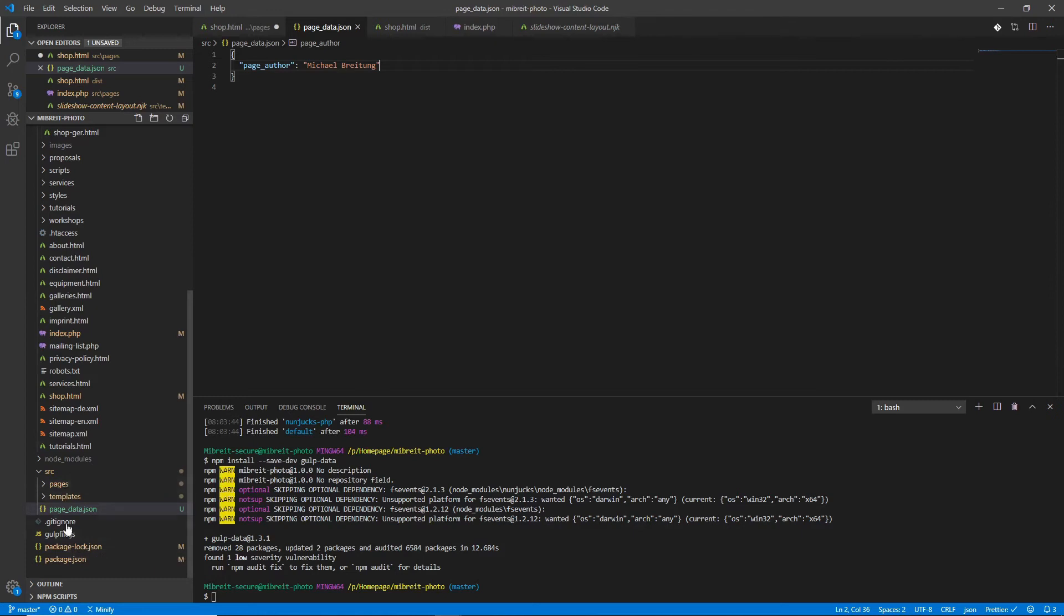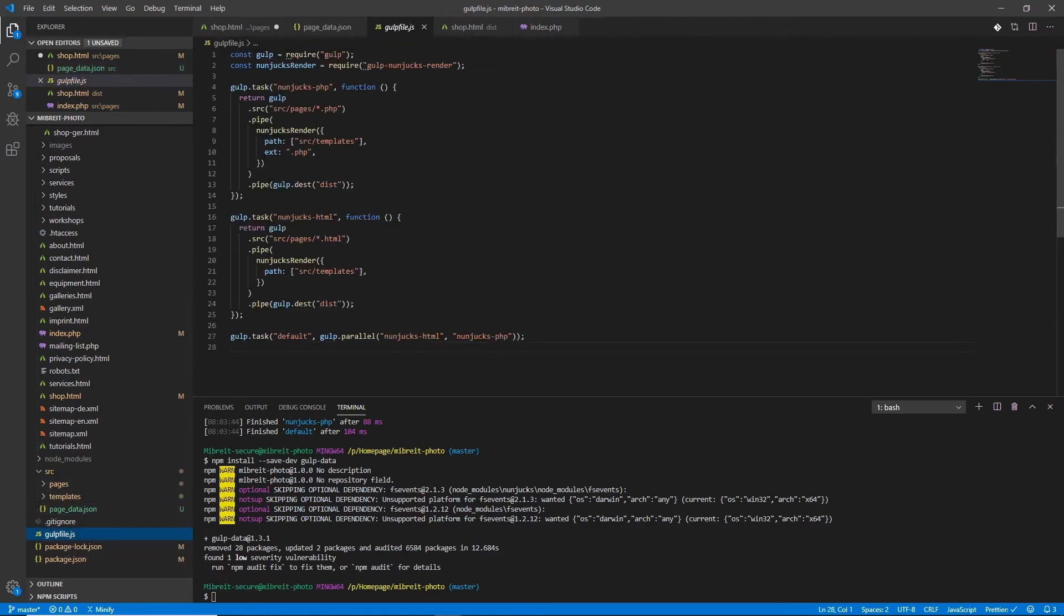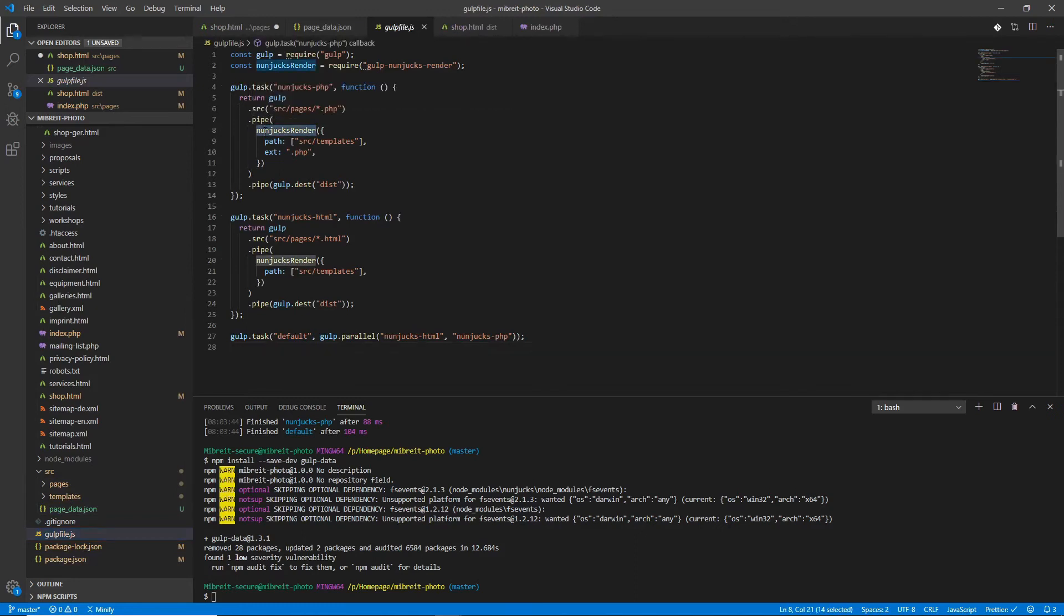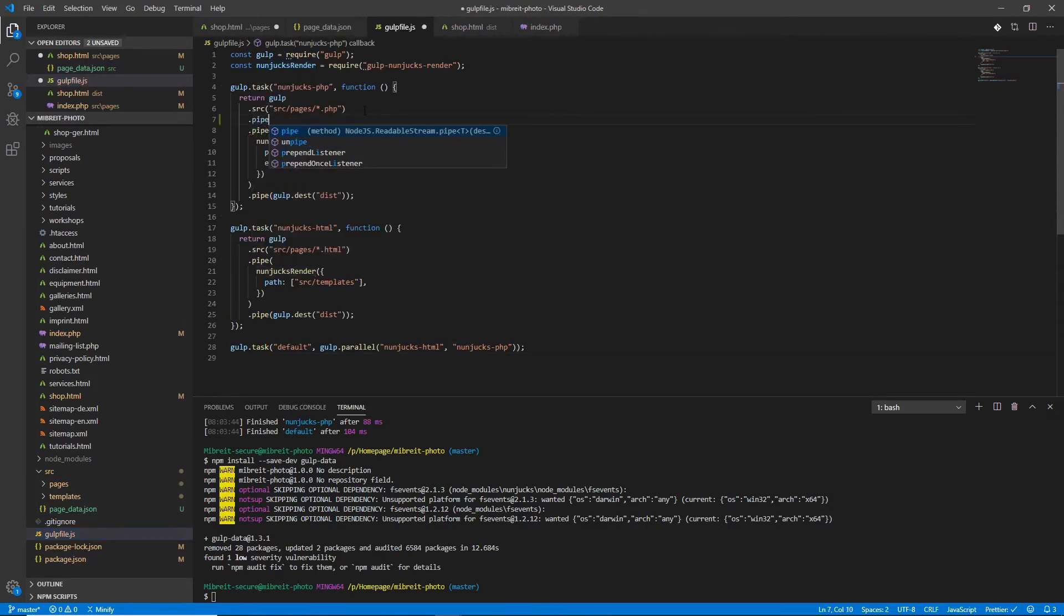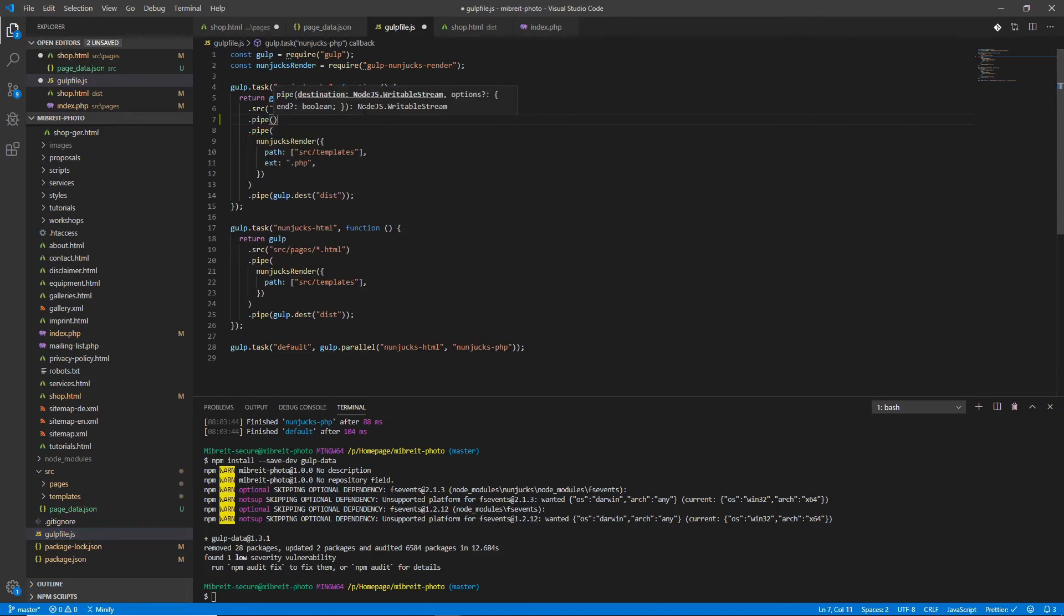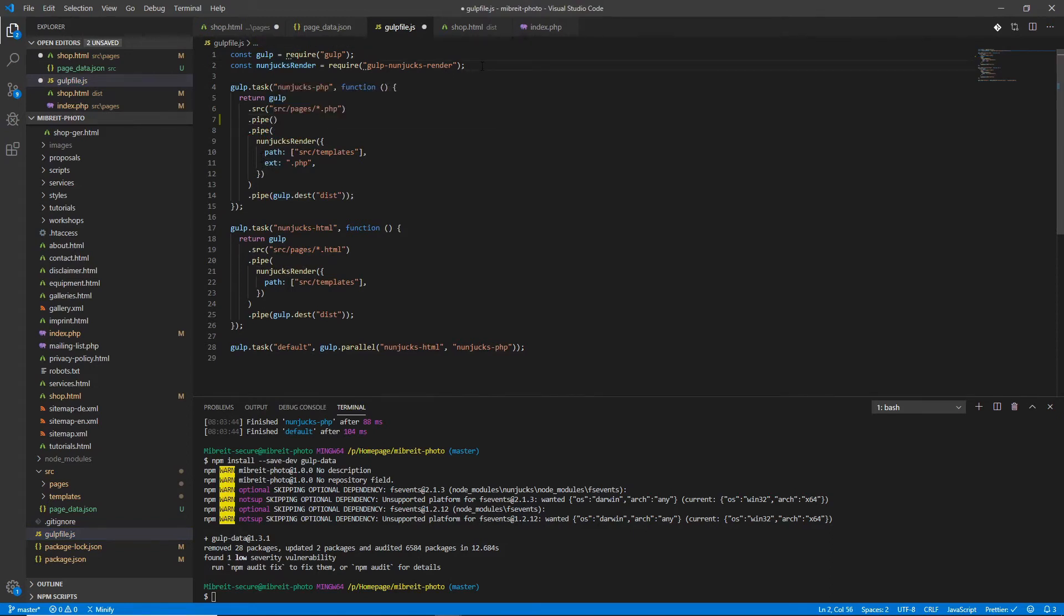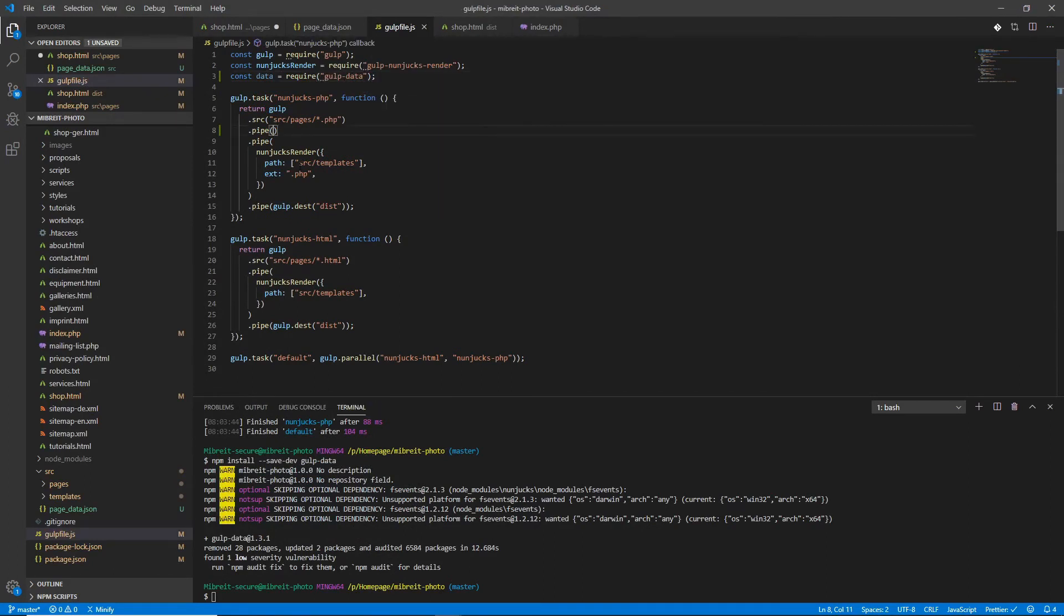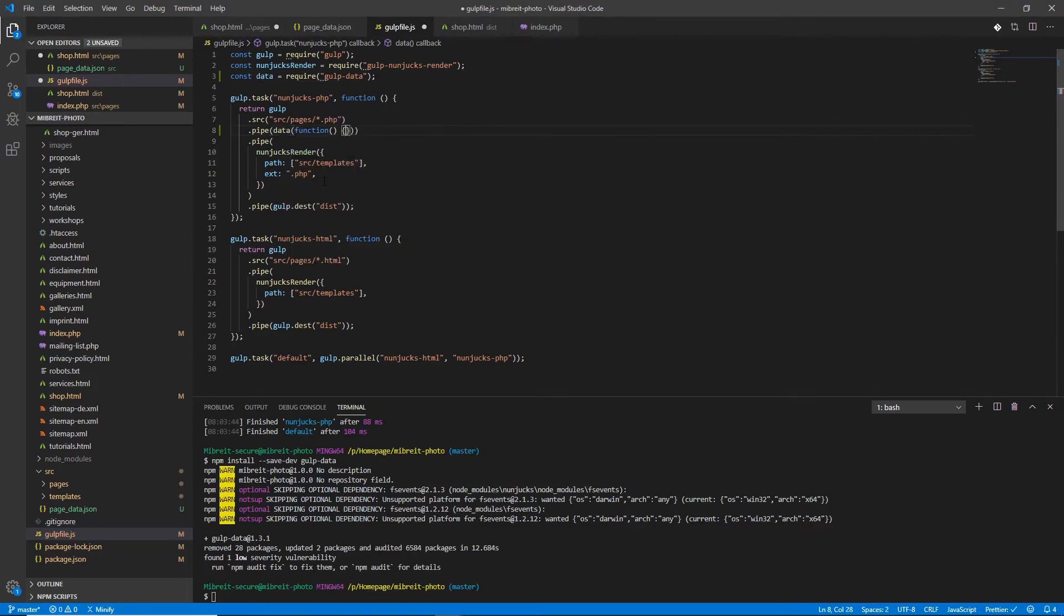It's not yet usable, so to make it available in the templates we have to change the gulpfile. What we have to do is before we do the rendering, we have to put another pipe here, and this pipe will now use the data, the gulp-data which we just installed. For this we need to require it, require gulp-data, and then we call it here.